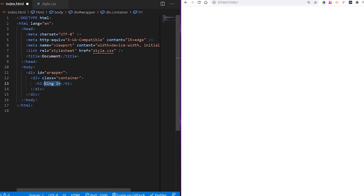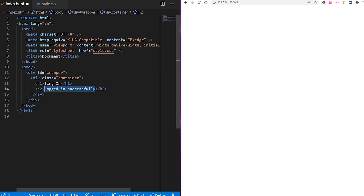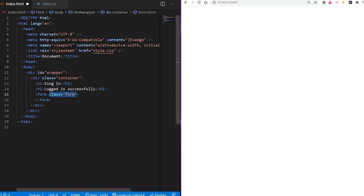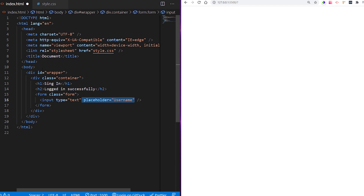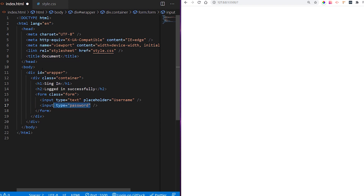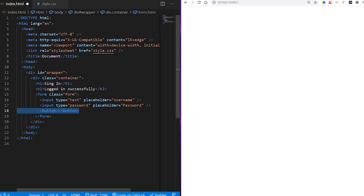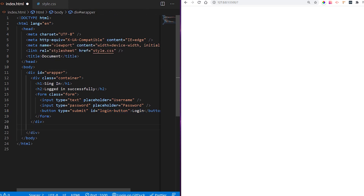We want to create a sign-in title and another title that will show up after sign-in to give a confirmation message. Then we create the actual form with inputs of type text — two inputs with placeholders of 'username' and 'password'. The last thing in our form is a button of type submit with an id of login-button.